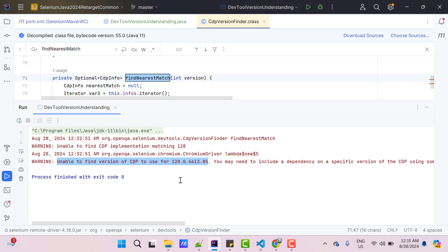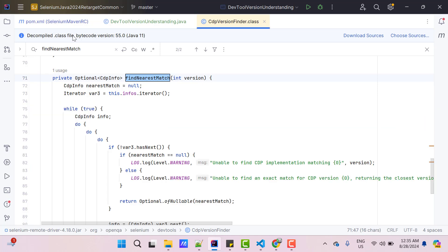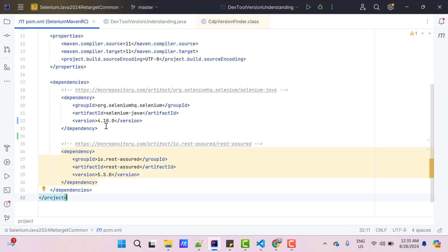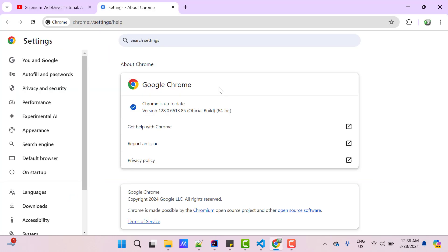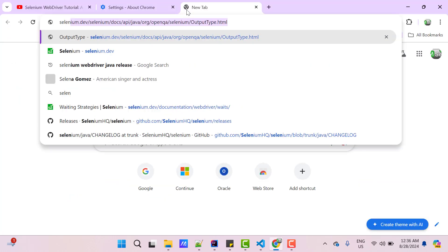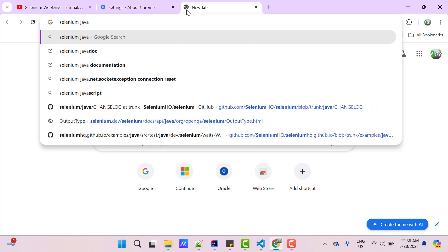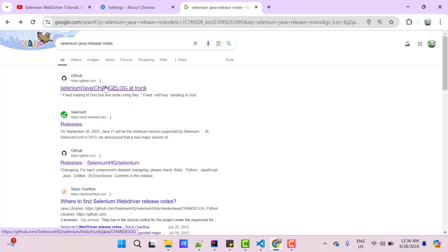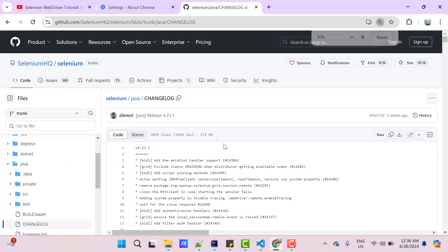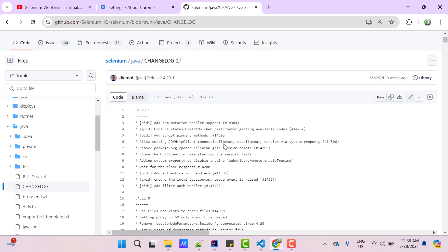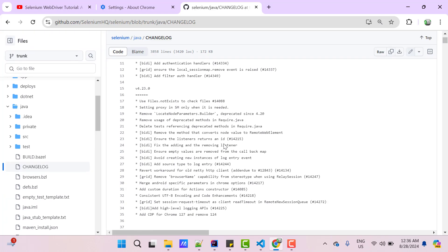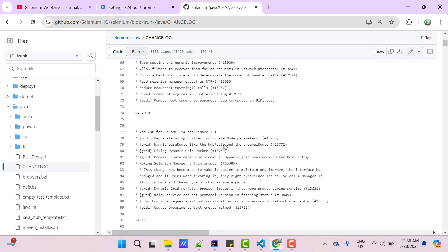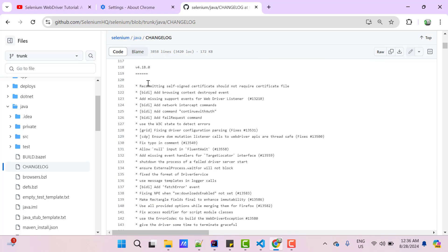Now the question comes, why we are seeing this issue here? We have Chrome 128, then automatically it should have Chrome DevTools protocol of the same version. But no, that CDP version depends on which Selenium WebDriver version we are using. That is interesting. If I go to my pom.xml, you can see I am using Selenium WebDriver of version 4.18.0.